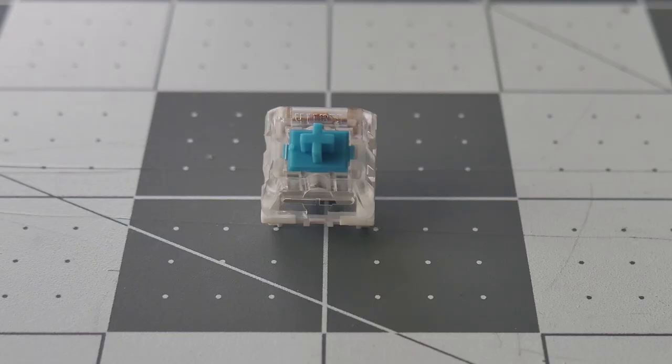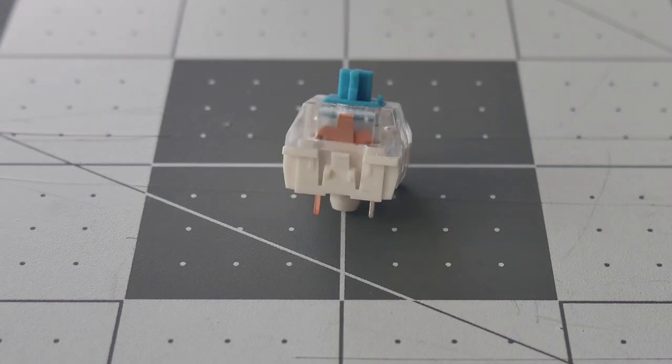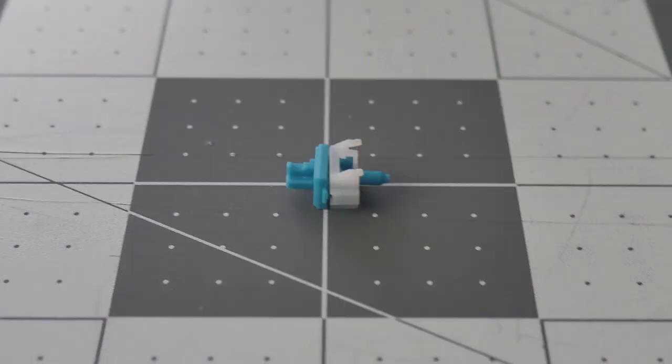The Kailh Blue switch is the basic clicky switch in this lineup. Unlike their new click bar designs that utilize a click bar, these do utilize the old fashioned click jacket that goes around the stem.